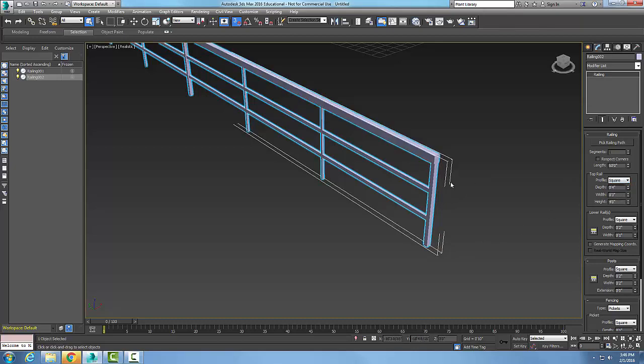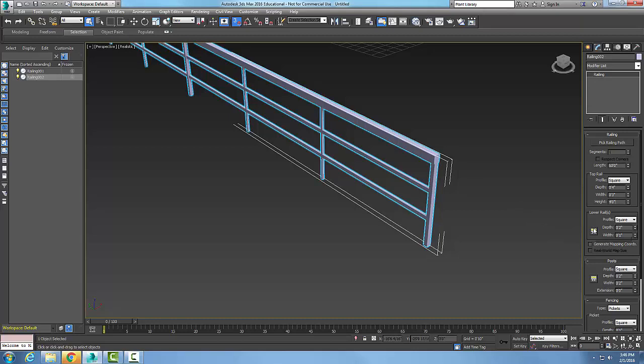And I can choose the depth and the width and I also have the height. Right now I have it set at four feet, so I can change that to five feet, six feet, etc.